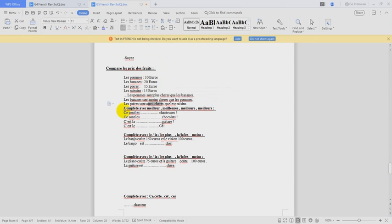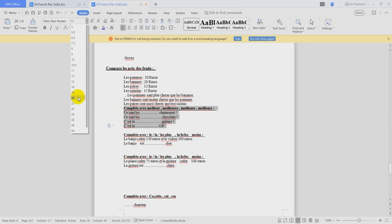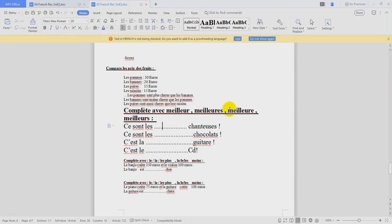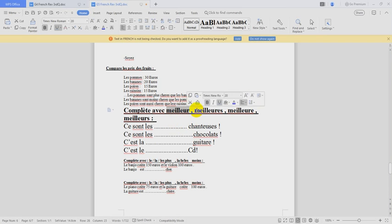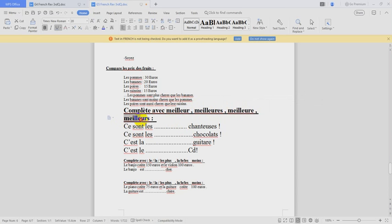Here we have COMPLÈTE avec MEILLEUR. MEILLEUR, MEILLEURE, MEILLEURS. What's the difference between them? This one for masculin singulier. This one for féminin pluriel. This one for féminin singulier. And this one for pluriel, masculin.